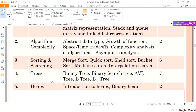The most important topic for any simulation or placement purpose is sorting and searching algorithms: merge sort, quick sort, shell sort, bucket sort, median search, and interpolation search — these are the concepts we will see under sorting and searching.